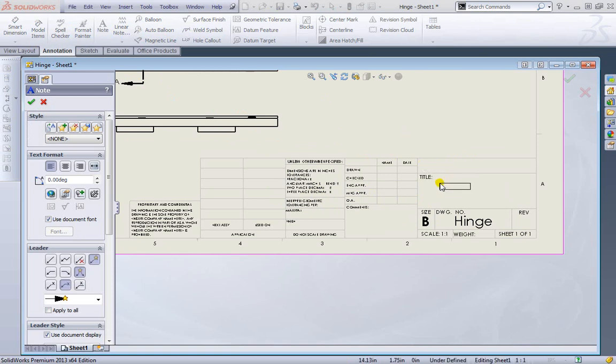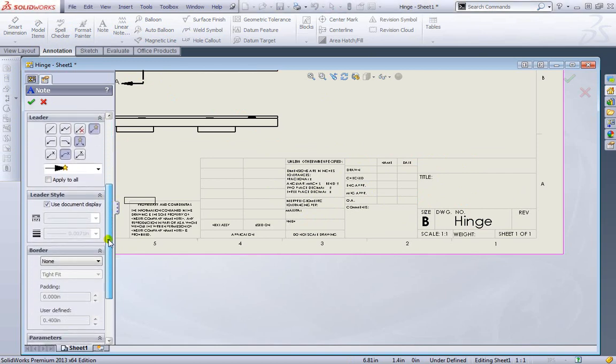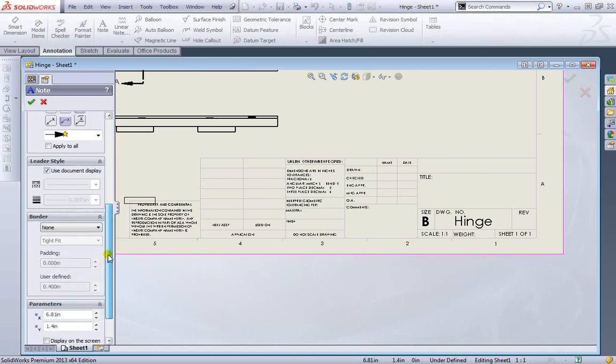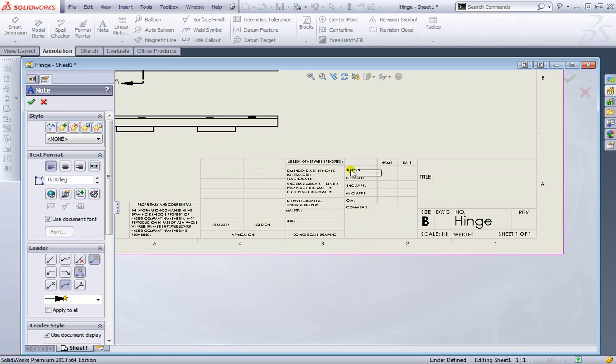But you can go ahead and click and place this where you need to. We have additional options over here for the text format, the leader style of the note as well.